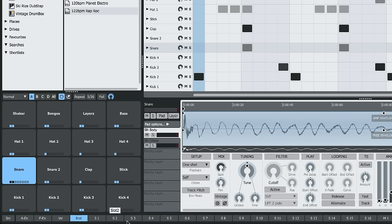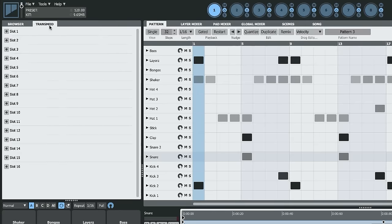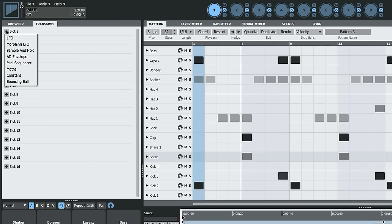Then there are 16 slot buttons. These can be found in the Transmod panel. These are global modulators, so they're not tied to a particular pad or layer. The 16 slots can be configured however you want. There are a variety of sources that you can add to each slot.